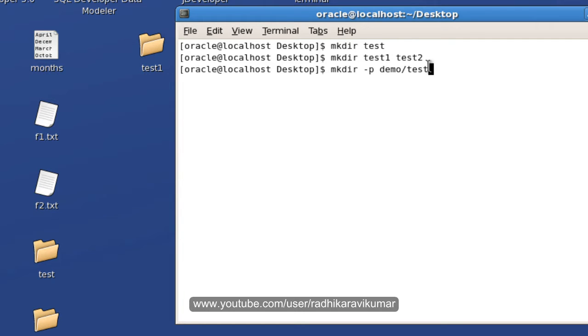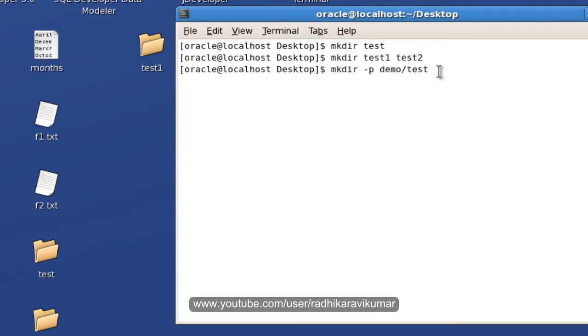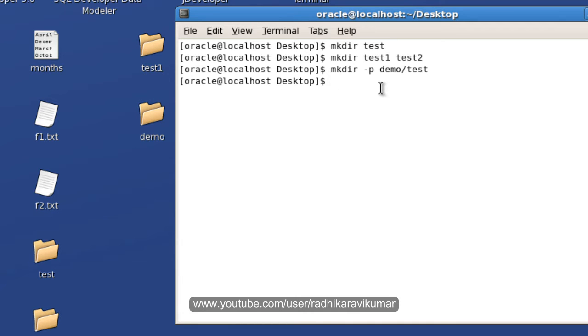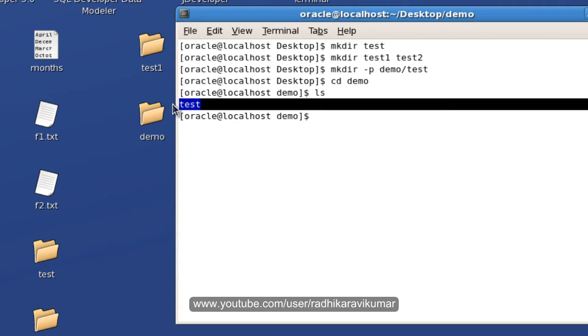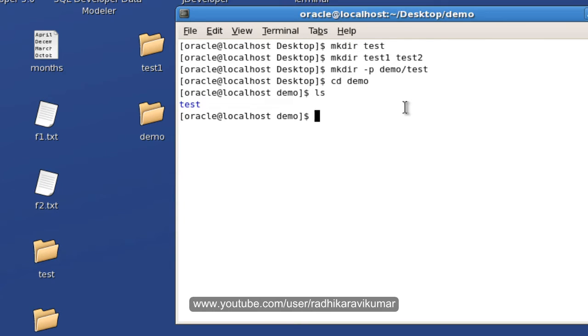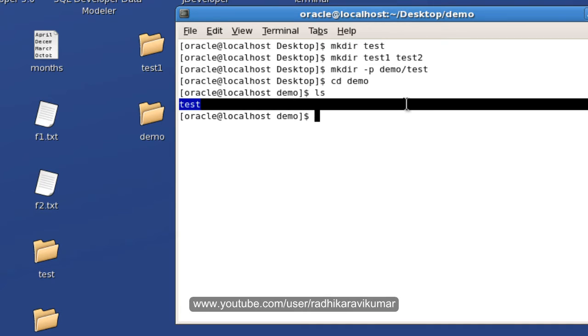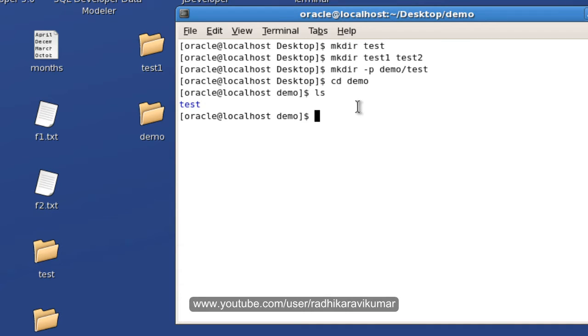Now when I execute this command, it automatically creates a directory called demo. And as well as inside the demo it will create a directory called test. So you can see the demo is created here. Now let me go into demo. And when I say this you can see the test directory is also created. So this is the way of creating directories by making use of mkdir.